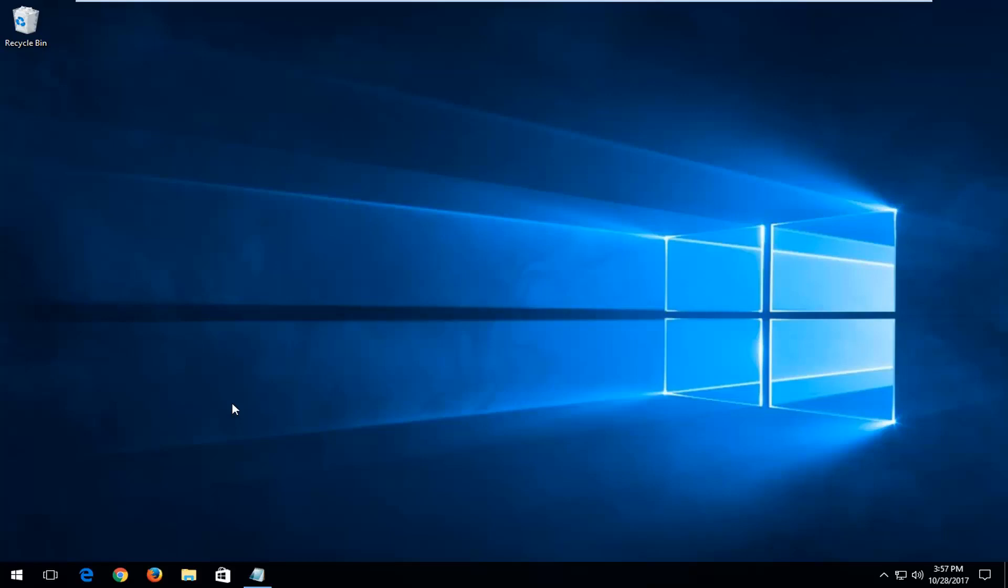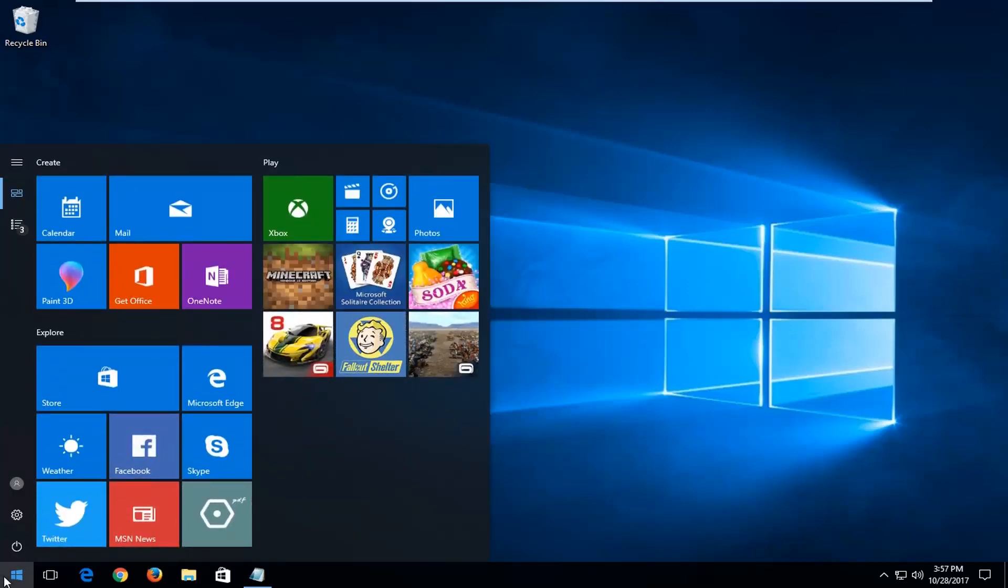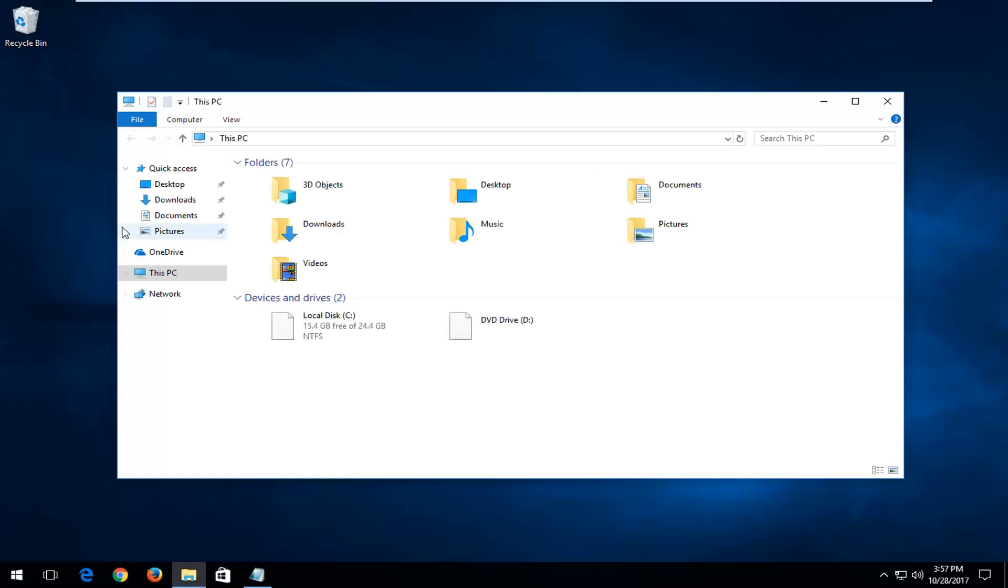This should be a fairly quick tutorial. We're going to start by opening up the start menu and we need to identify what drive Windows is installed on. Type in 'This PC' - it should be listed right above desktop app. Open that up.